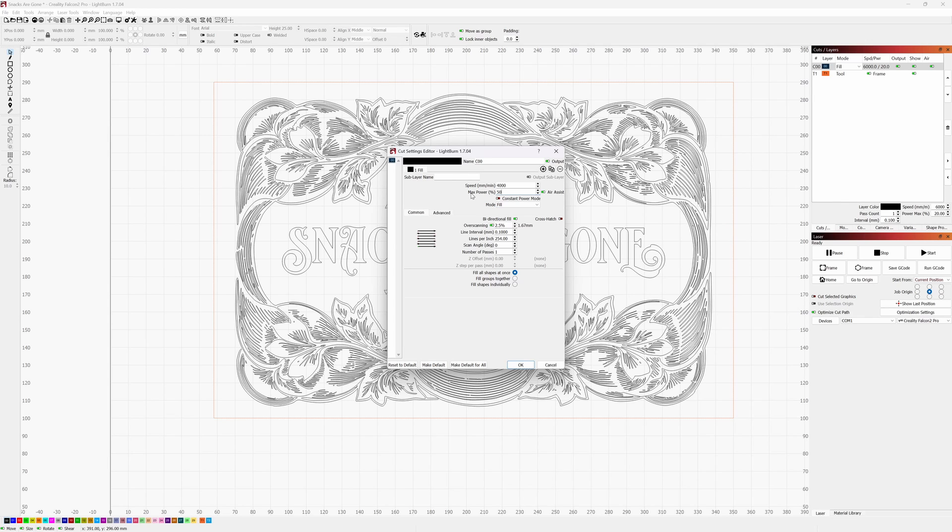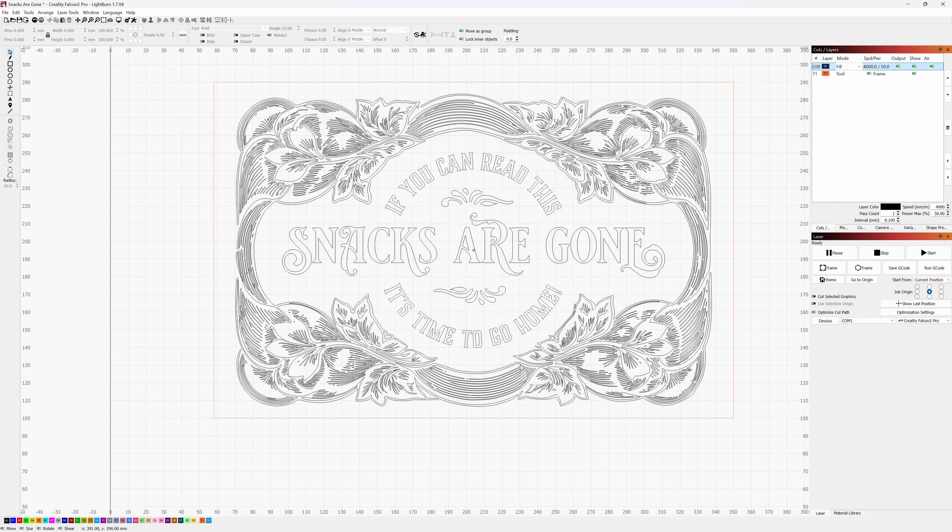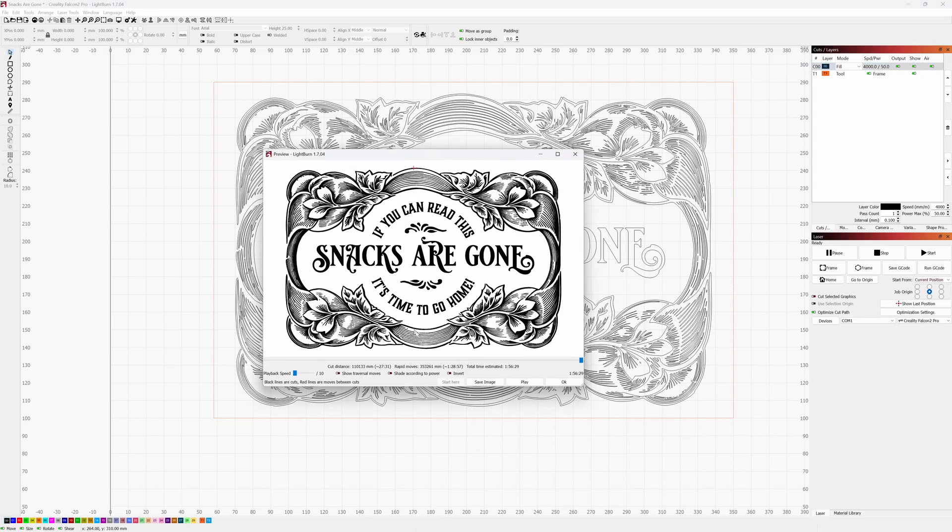Let's set this up in Lightburn and see how well the Falcon 2 handles it. Now, I'm going to be using a speed of 4,000 millimeters per minute. I'm going to set the power at 40%. Let's send it over to the Falcon 2 and see what happens.